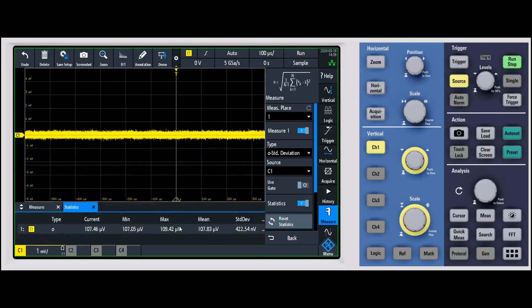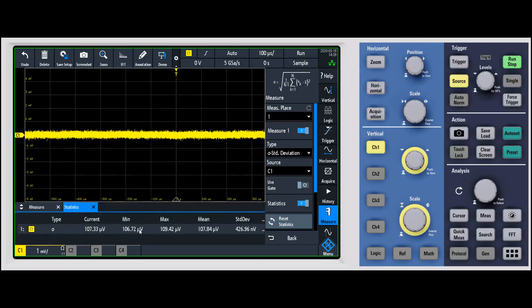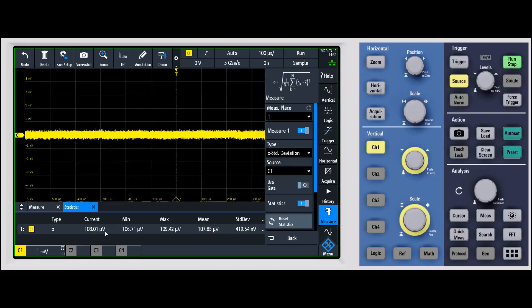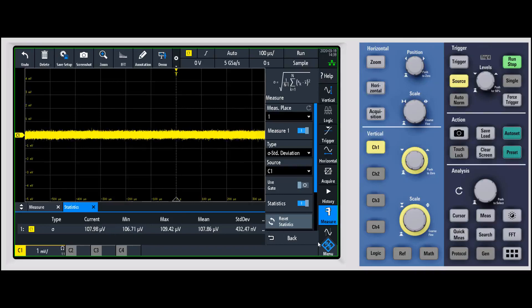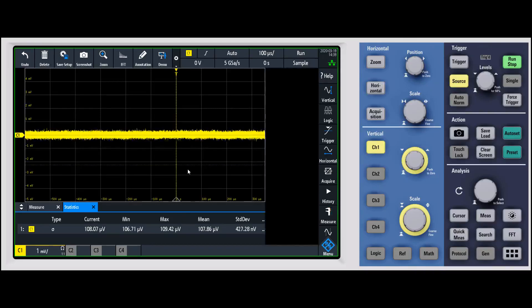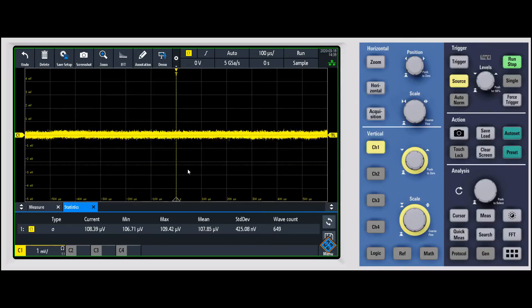I'll go ahead and turn the statistics on. As you can see, for this at a millivolt per division at one gigahertz of bandwidth, on average we're about 107 microvolts, which is a very good noise floor for an oscilloscope.